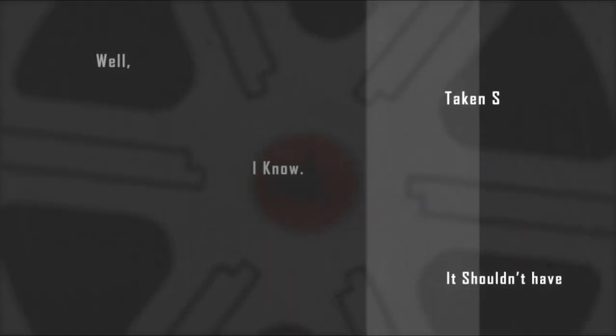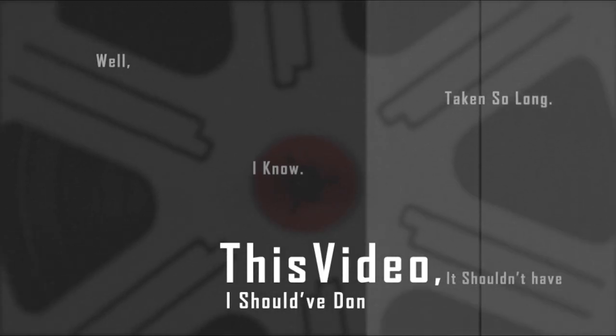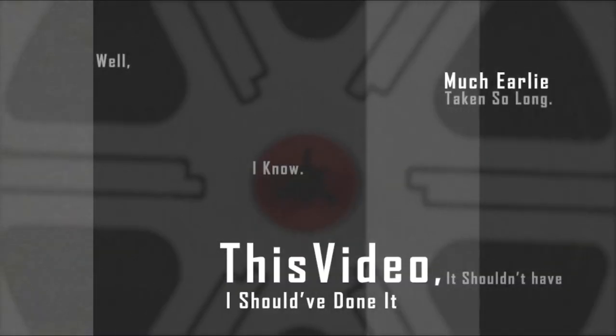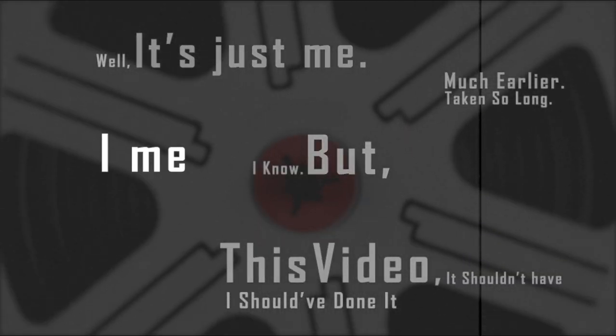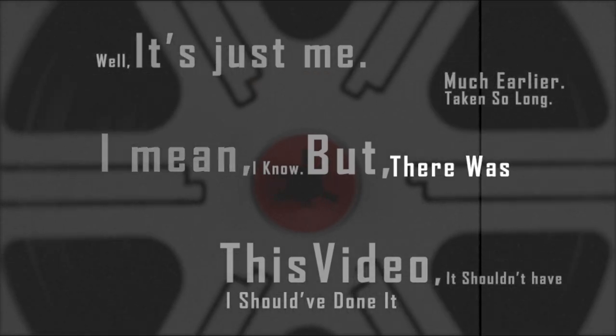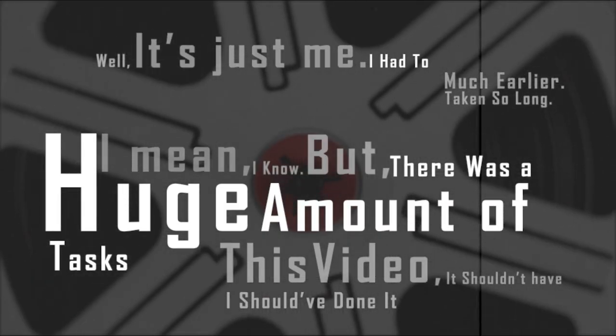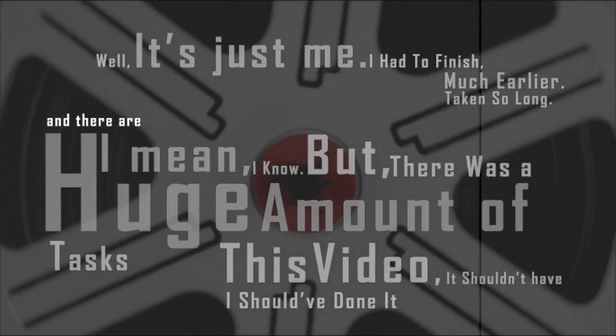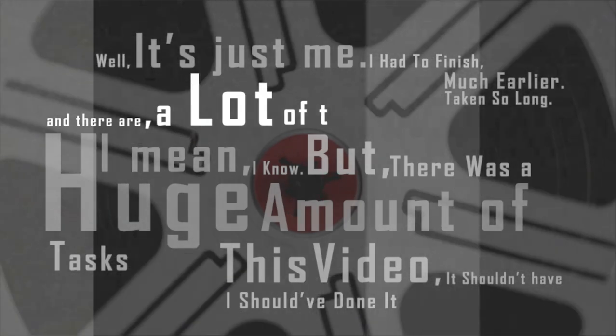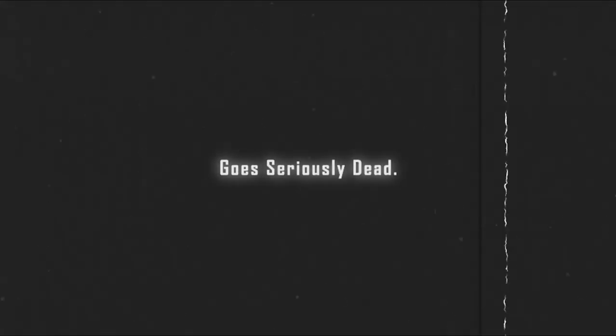Well, I know it shouldn't have taken so long. This video should have been done much earlier, but it's just me. I mean, there was a huge amount of tasks I had to finish, and there are a lot of them still undone, but I felt it's time to cut through before the whole idea of doing these tutorials goes seriously dead.